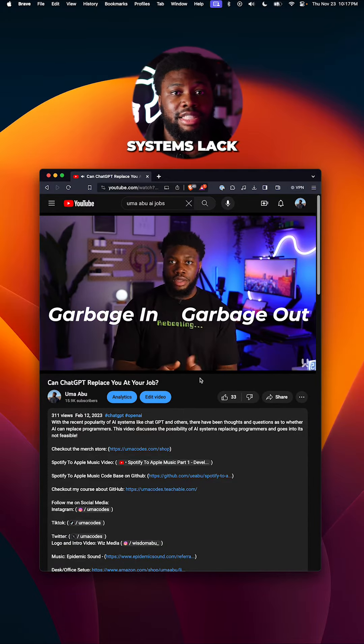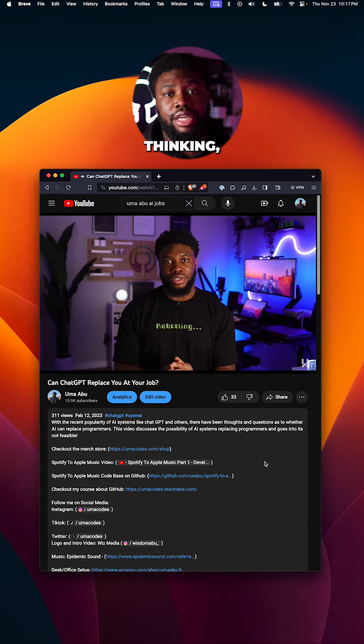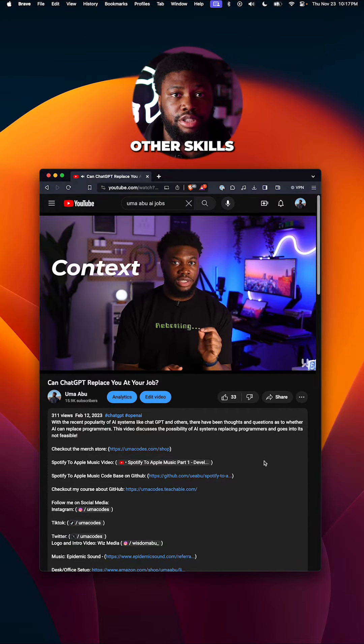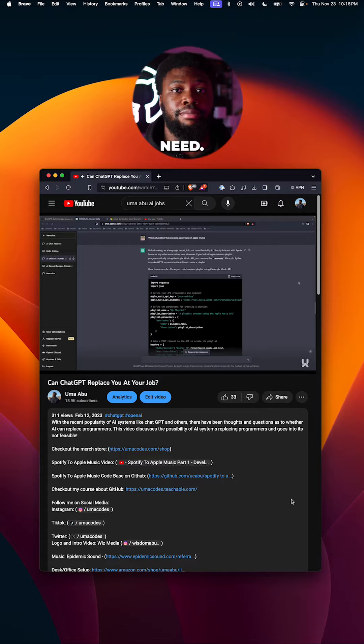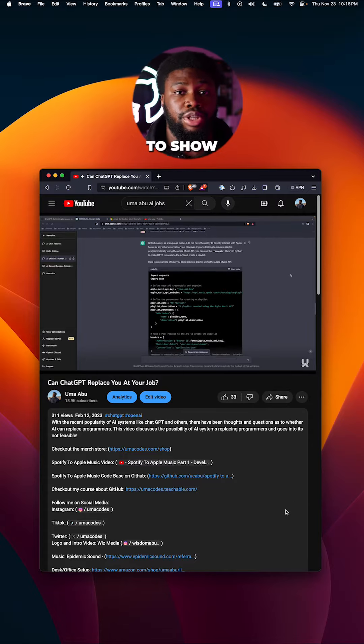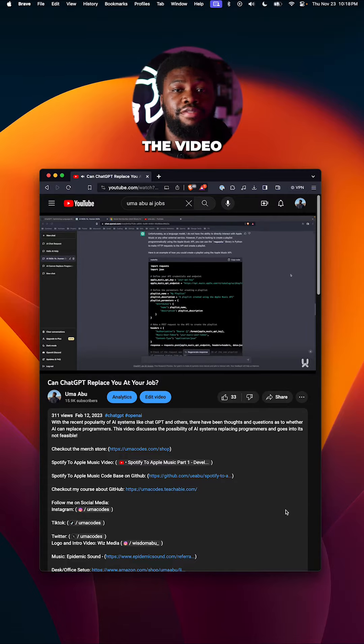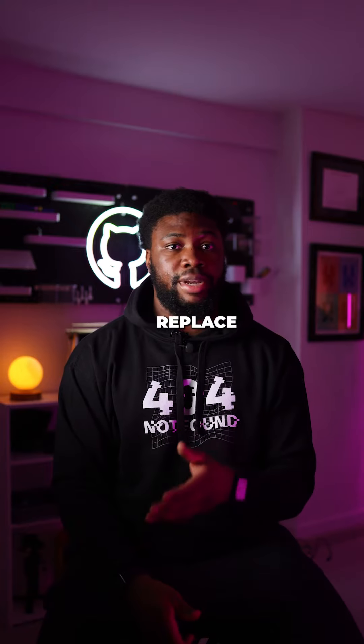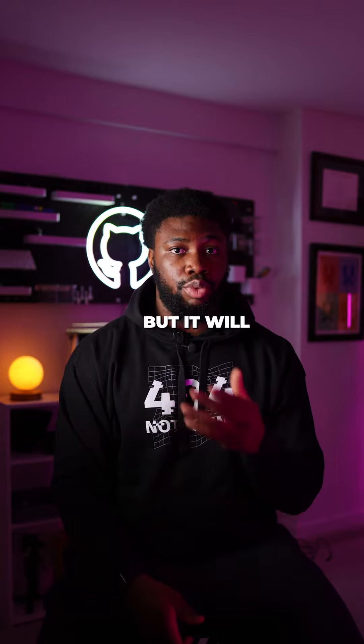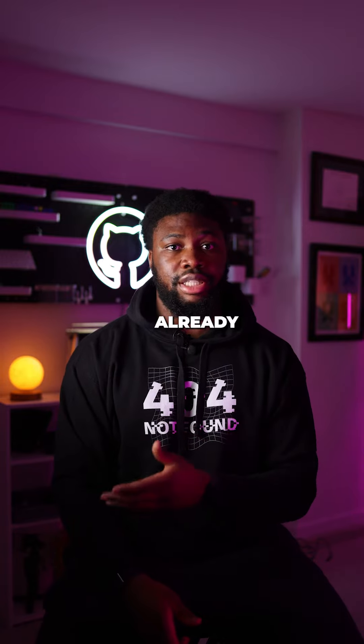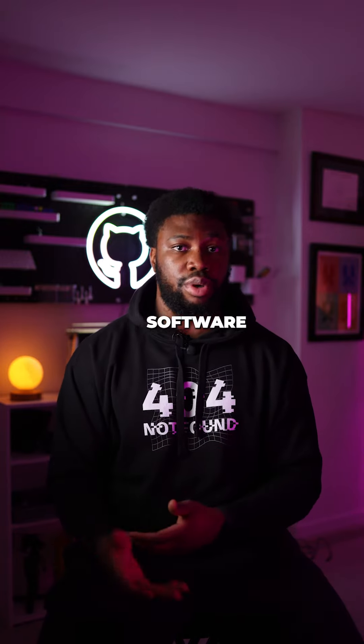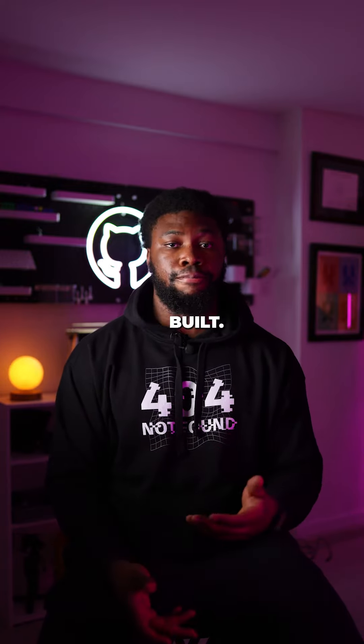The summary is AI systems lack critical thinking, problem solving, and many other skills programmers need. I also ran some experiments to show this. The link to the video is in my bio. AI won't replace programmers, but it will and has already started influencing programming in the way software products are built.